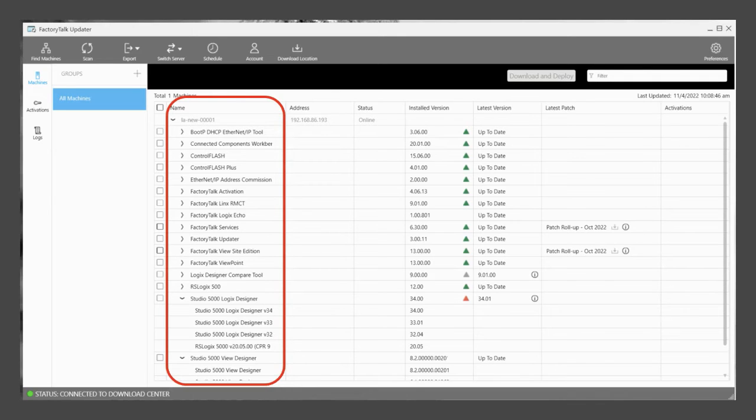Expand the machine to view the software inventory found. Note that when multiple versions are installed, such as Studio 5000 and Logix Designer, each version will be listed.